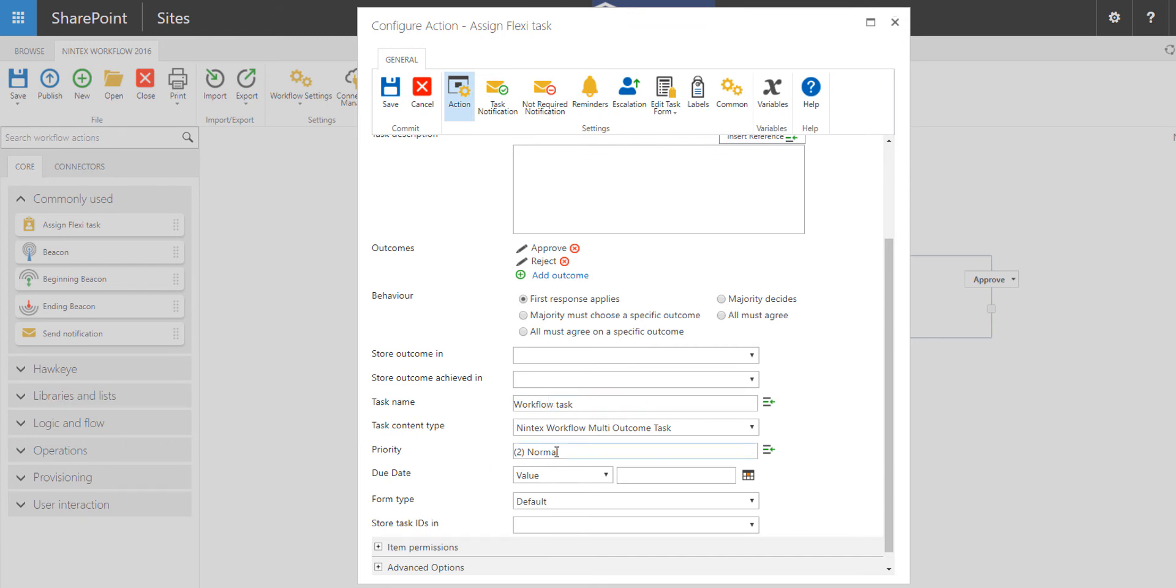If you want, you can assign a priority to this task, so when recipients of the task or assignees of the task get their notification, they can see what priority level it is, and you can actually assign a due date.